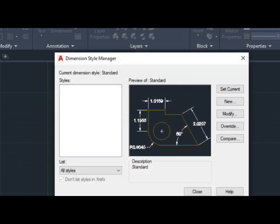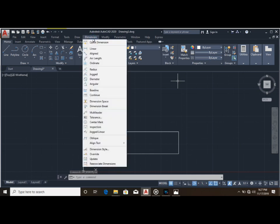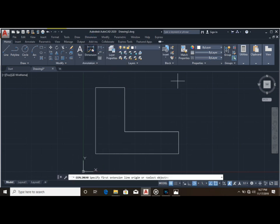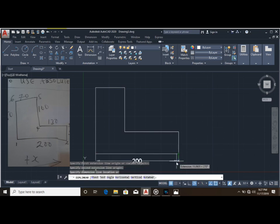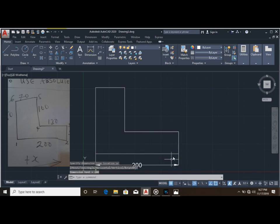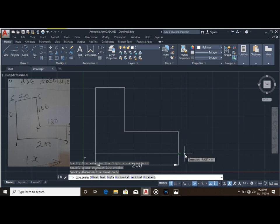Click OK and then close it. Click on Dimension again and select Linear. Stand at one end point, drag it to the next end point, and you can see that this side is 200 millimeters. Press Enter. Come and stand at the next end point, drag it to the next end point, and this is 50 millimeters.